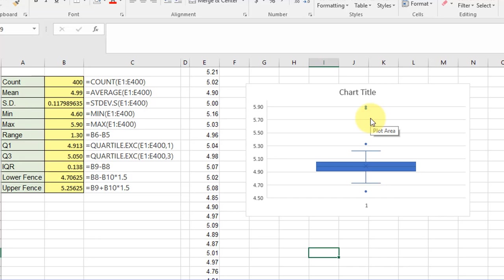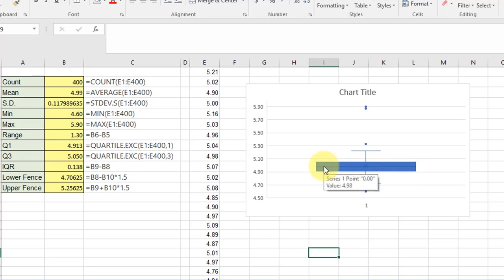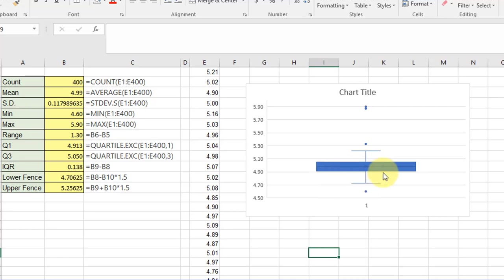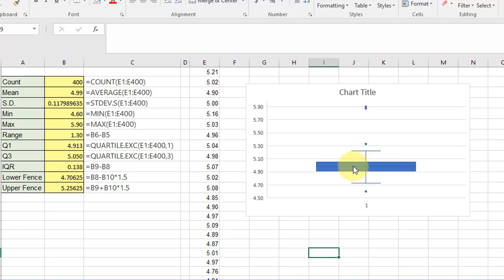This box and whisker, if you remember, the box contains the data that falls in the interquartile range between Q1, which is the lower edge of the box (the first quartile), and Q3, which is the third quartile. The middle of the box is the median, which is Q2.